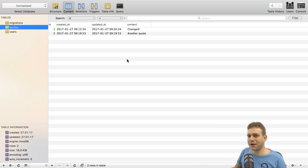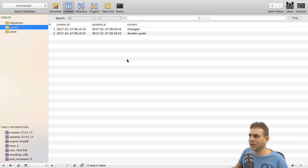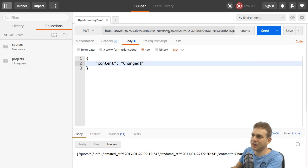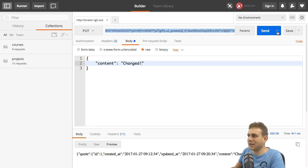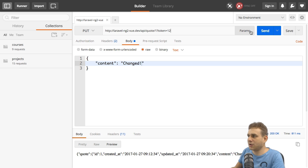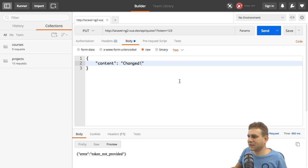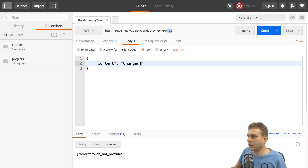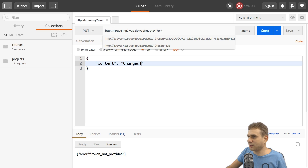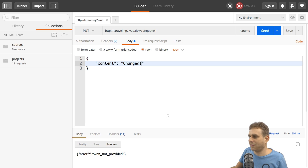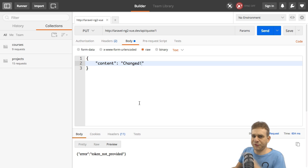We can of course confirm this by having a look at the database where we see "changed". So our middleware protection seems to work, but we didn't really test if it works right. What happens if we provide an invalid token here? If we do this, we get the "token not provided" error.